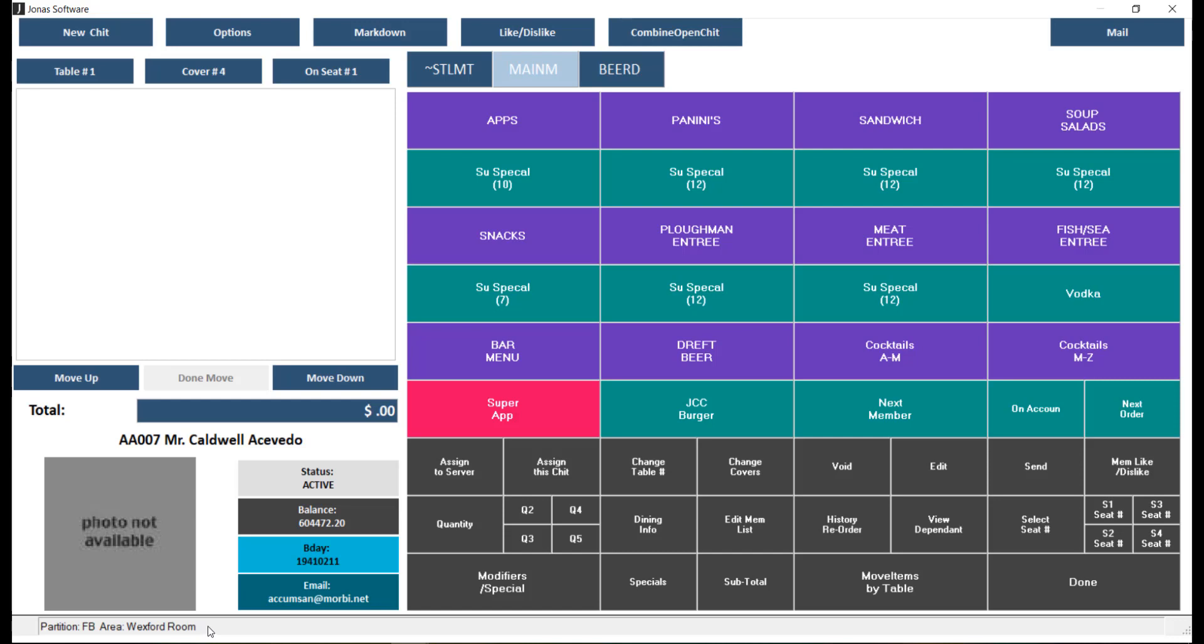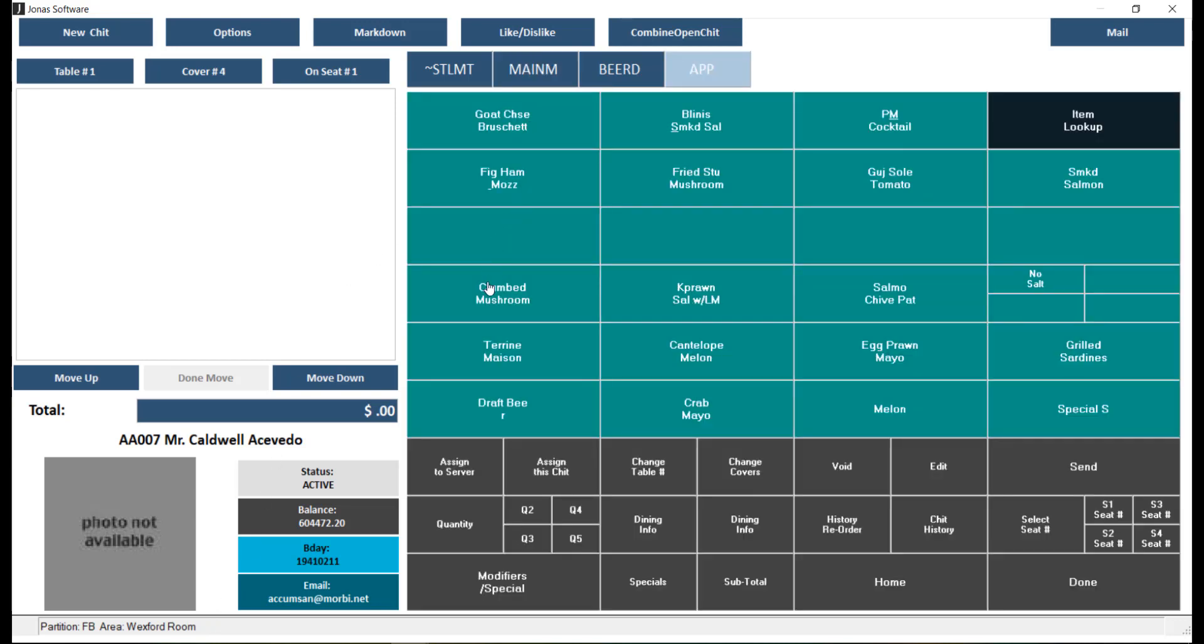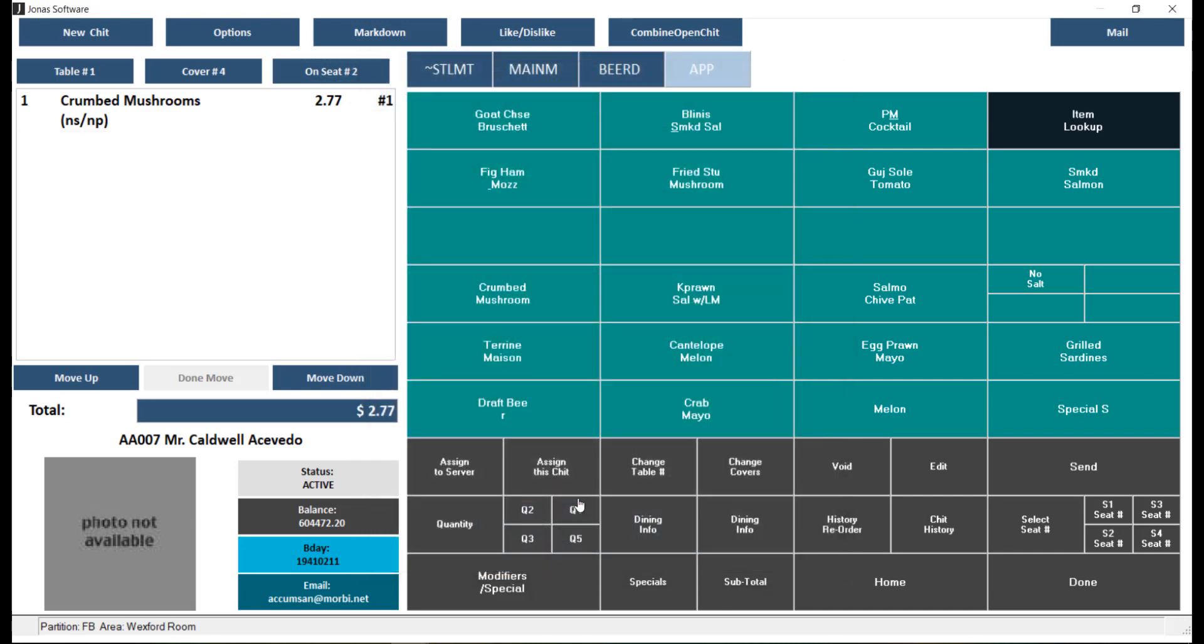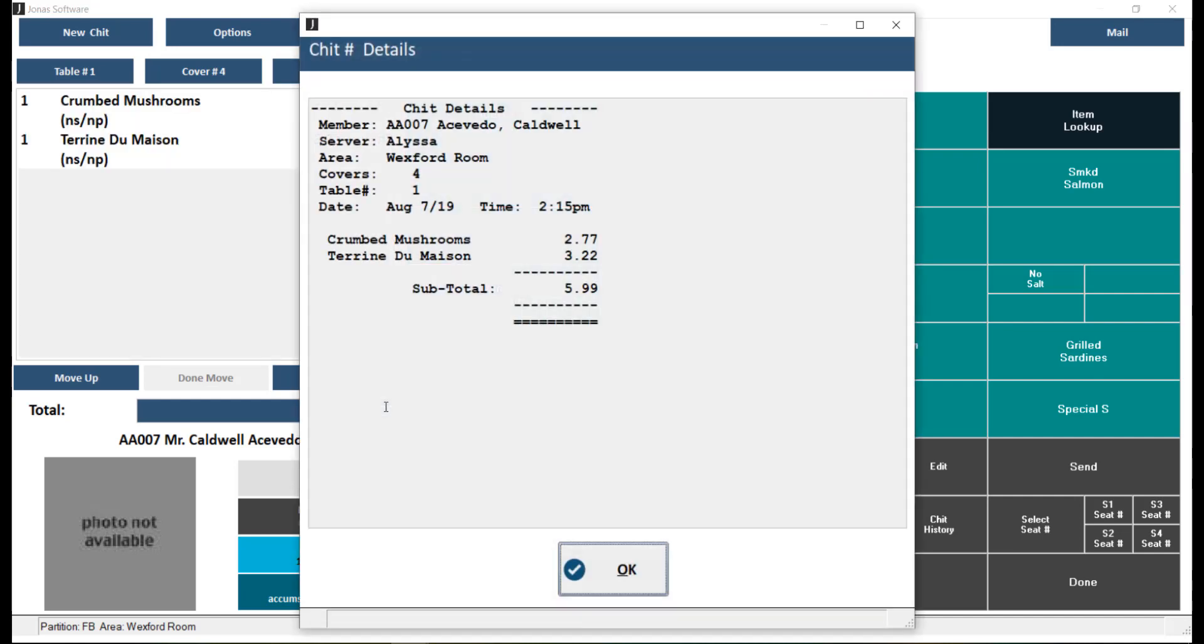To add sales items to a chit, simply select that item. You can also adjust what seat number you are applying the item to by clicking on seat number, selecting your seat number, and then selecting your item. So if we go ahead and click total, here's where you can see the breakdown for the chit details.